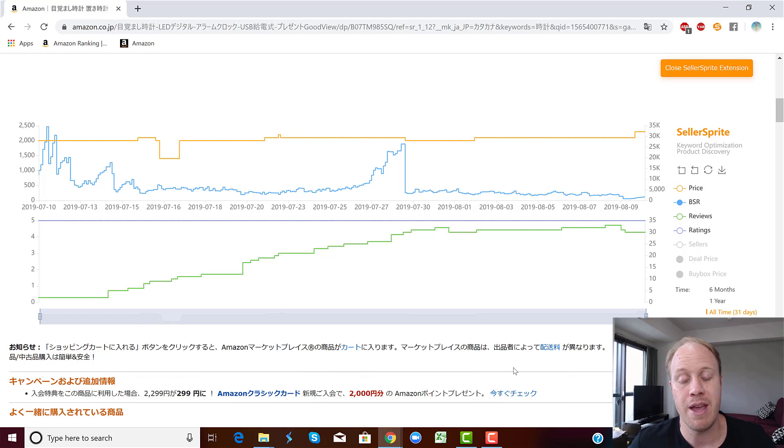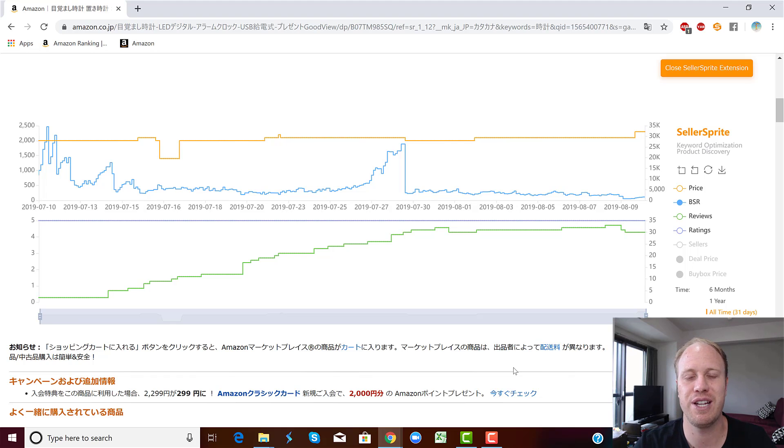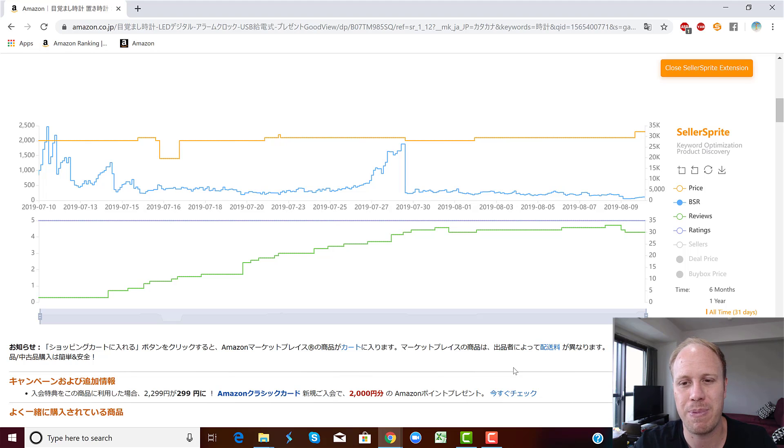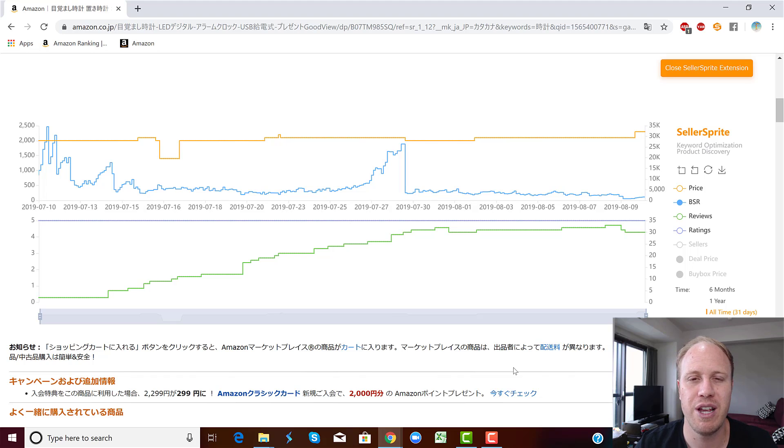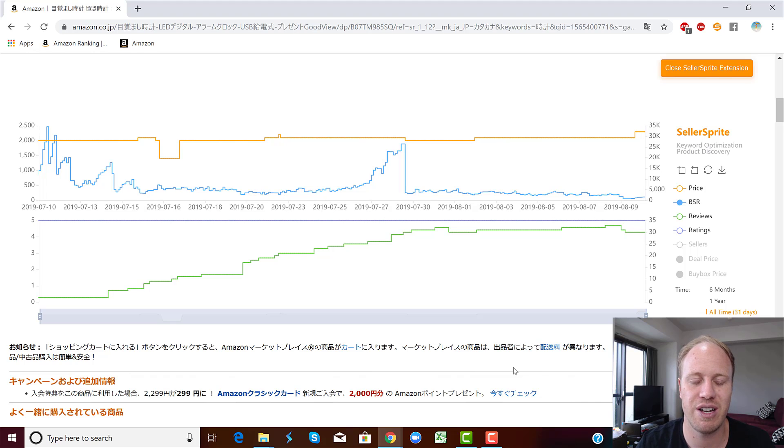And this, like I said, is completely free. It's a pretty handy tool. Back in the day I used to use Keeper quite a lot, but then I signed up for Seller Sprite anyway. Within Seller Sprite, if you decide that you want to become a paying user, there's a lot more data inside as well. You can dive a lot deeper, which is pretty cool.